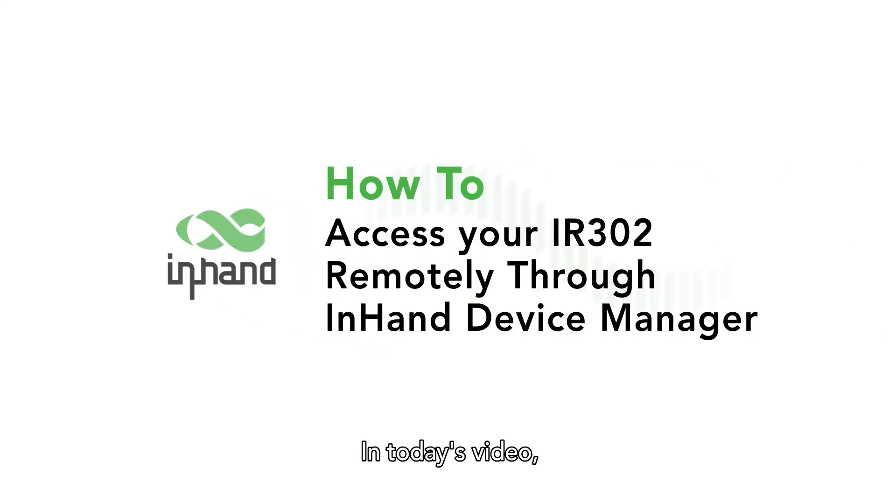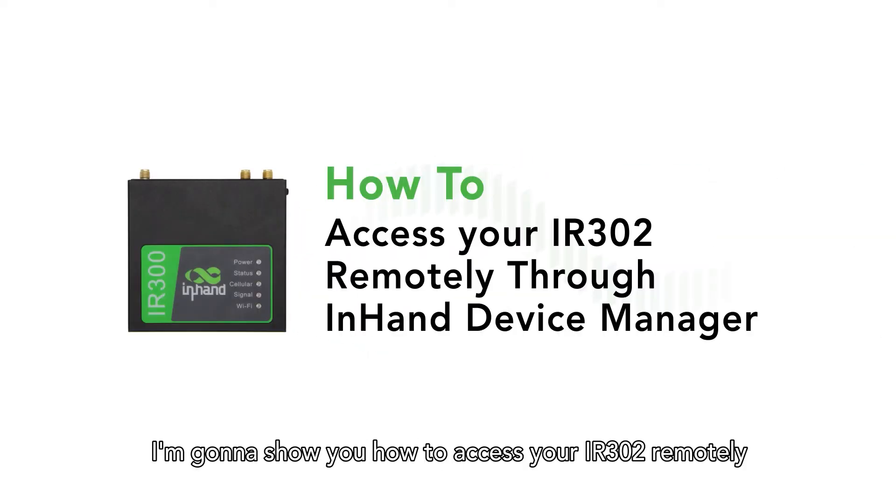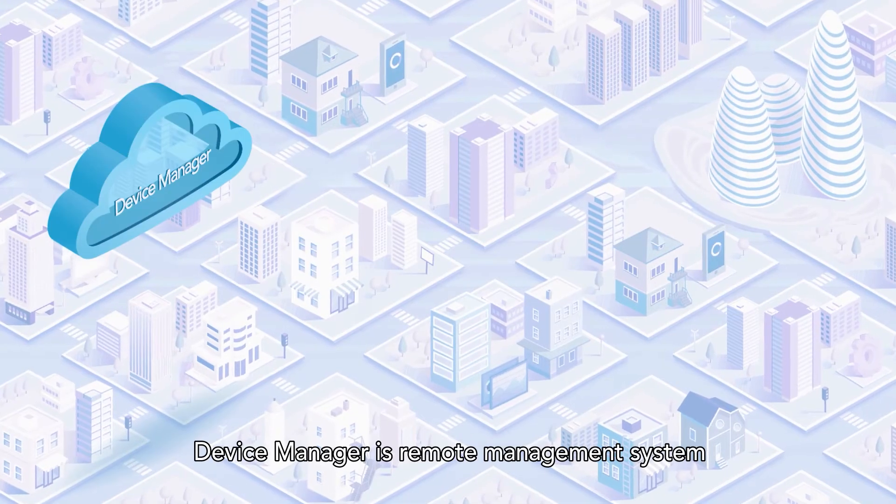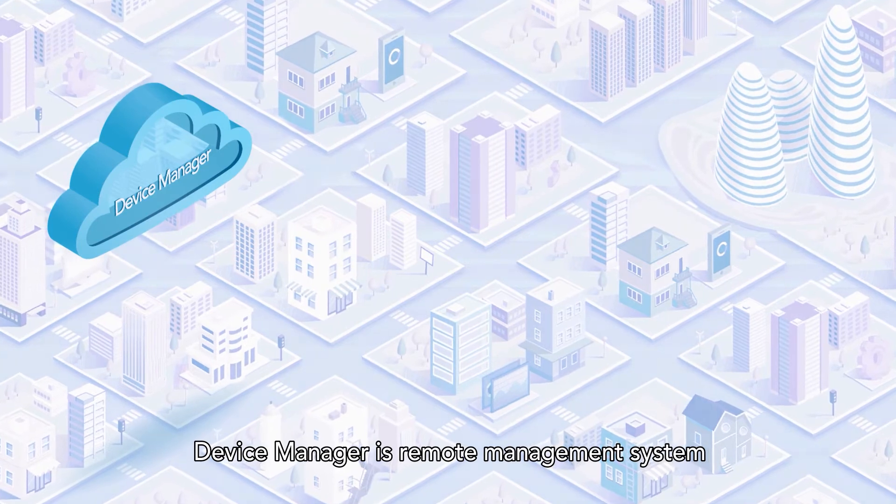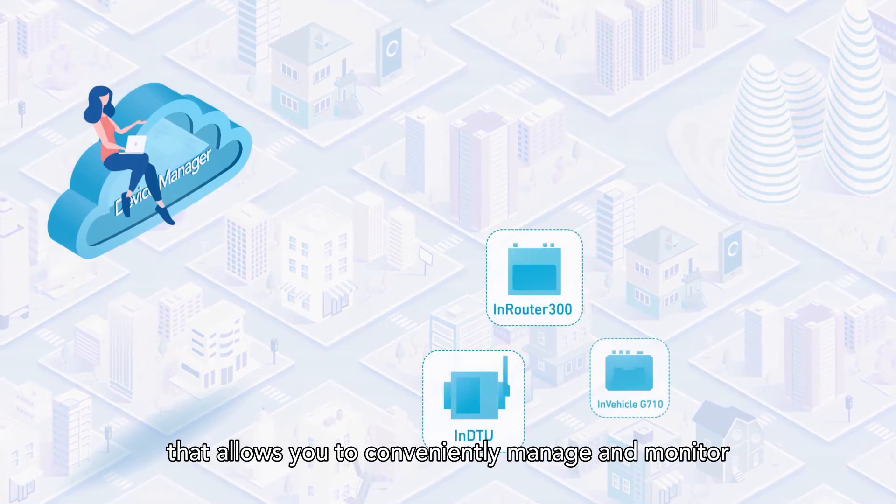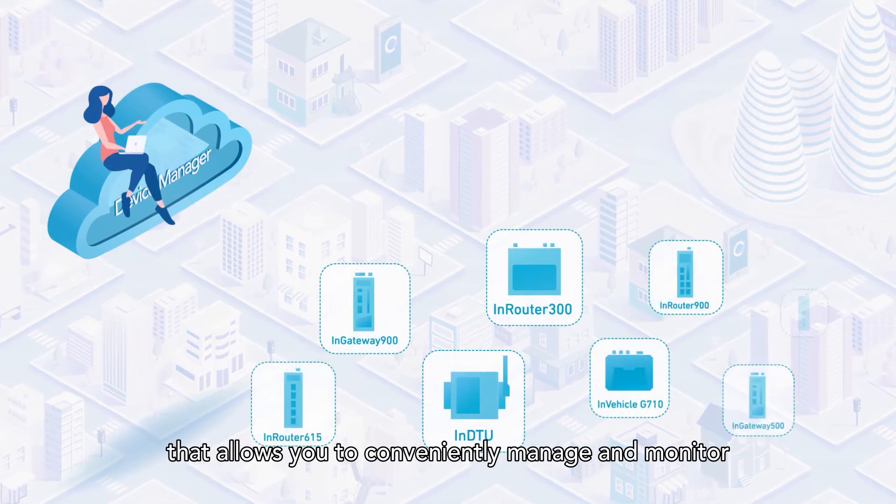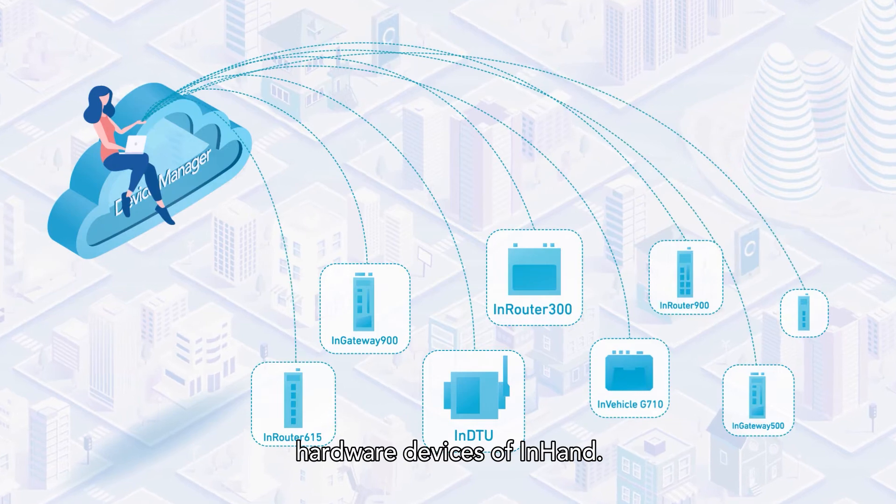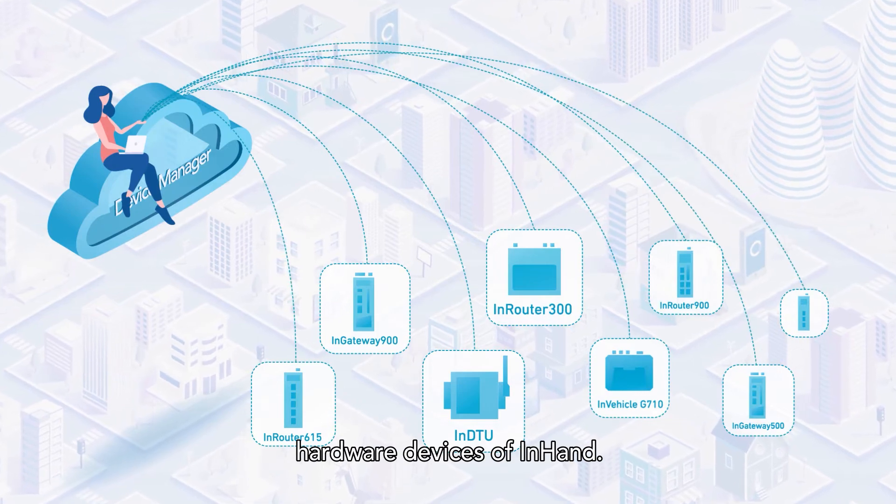In today's video, I'm gonna show you how to access your InRouter302 remotely through InHand Device Manager. Device Manager is a remote management system that allows you to conveniently manage and monitor hardware devices of InHand.